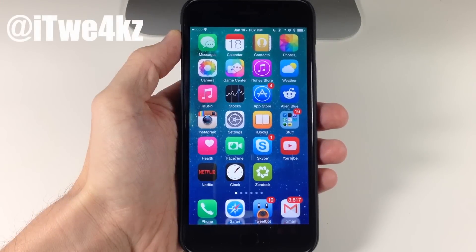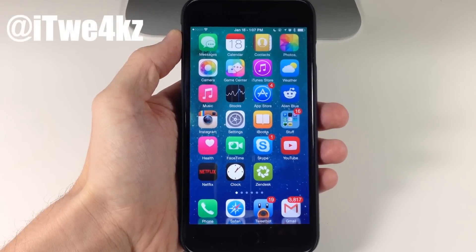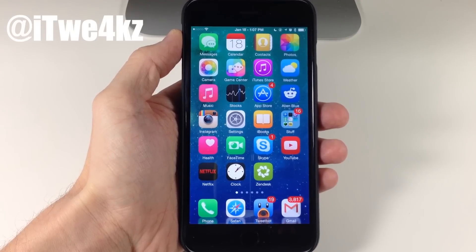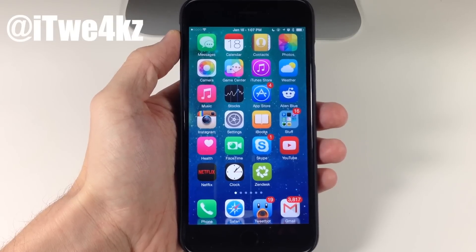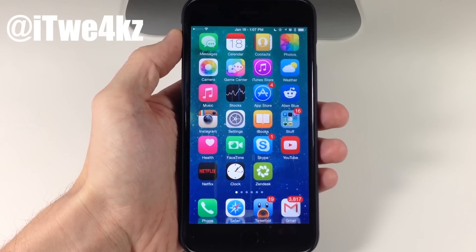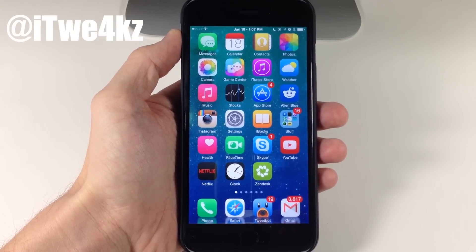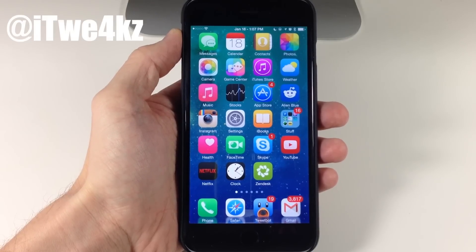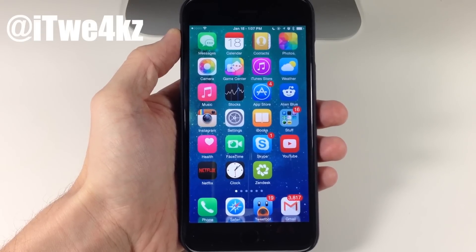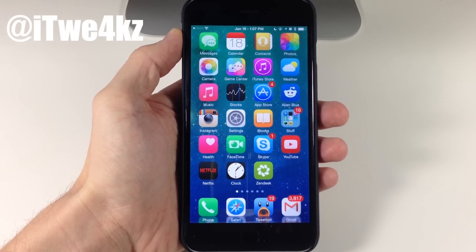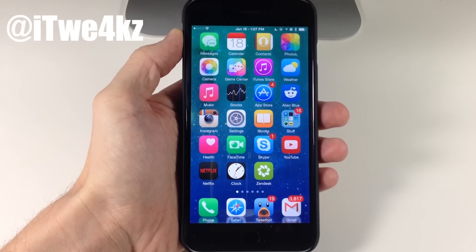What's up guys? This is iTweeks here. A lot of people have been upset with the amount of paid tweaks coming out recently in comparison to free tweaks. So what I wanted to do for this week's video is put together a top 10 free jailbreak tweak video. Whether you don't have a way of paying for tweaks or even if you do, free jailbreak tweaks are always nice. So let's go ahead and get started.